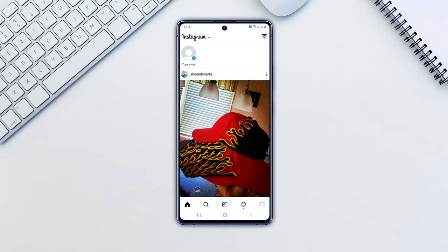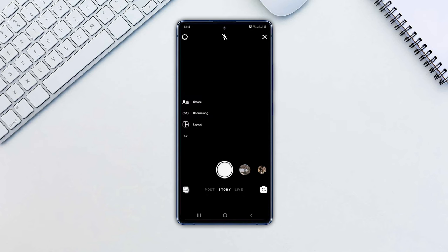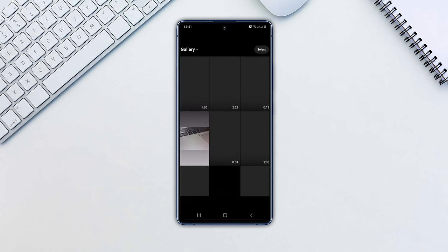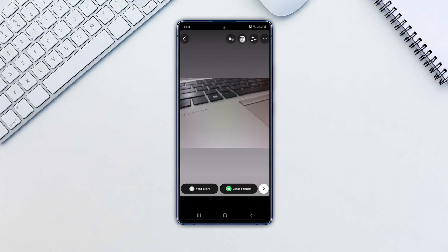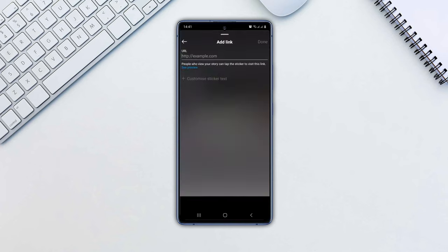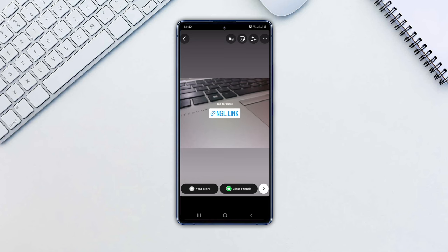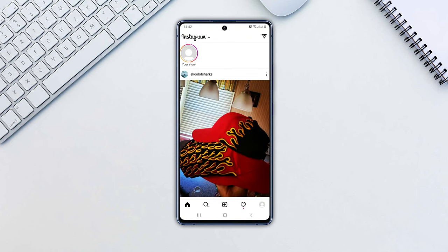Tap on the plus icon to add a story. Choose a photo from your smartphone's camera roll. Tap the smiley face icon. Select the link sticker, then drop in your URL. Tap Done. Now post your story. Your followers will then view your story and select its NGL link to send you an anonymous message.